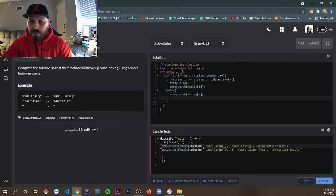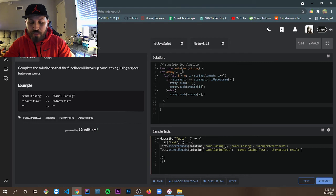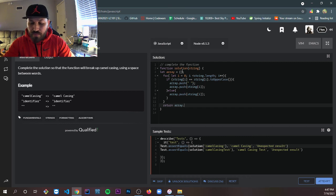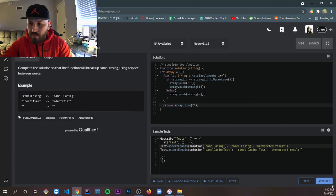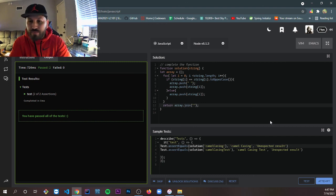After that, we get out of the loop and join the array into a string. We use a return statement: array.join(). Let's see if this is going to work. Ta-da! Yeah, it works!